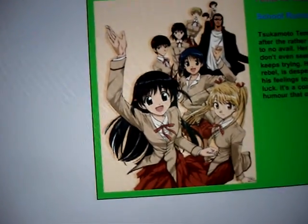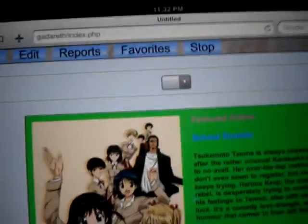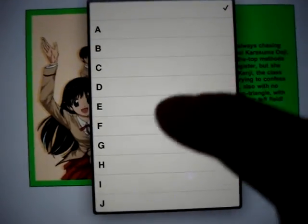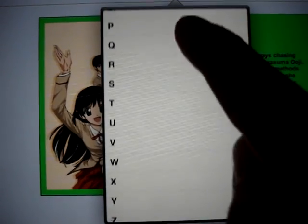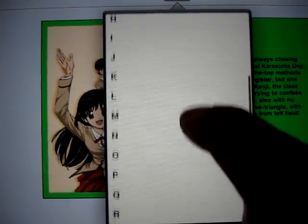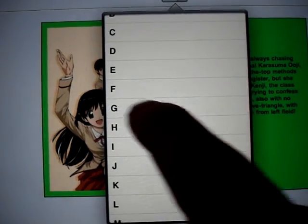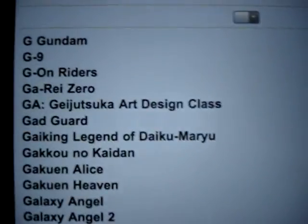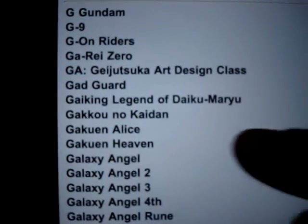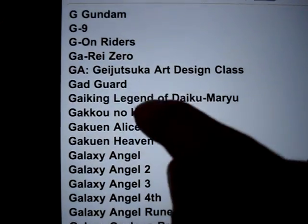If you want to watch something specific and you know what you're going for, let's say Ghost Stories — you just touch the alphabet slider and you can scroll through the alphabet. Go to G — I think I have it under a Japanese name, so go to Kaidan, and there it is.